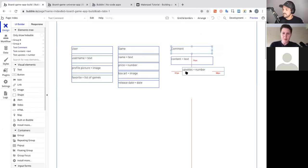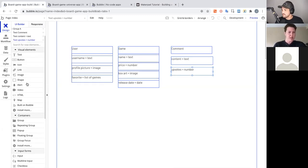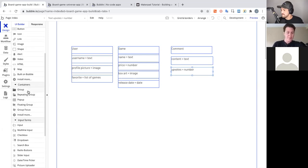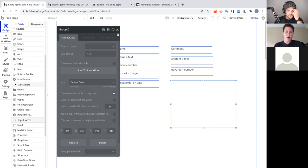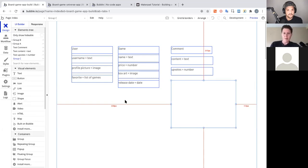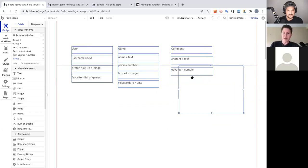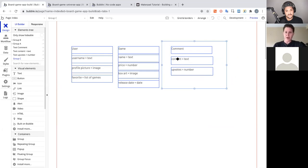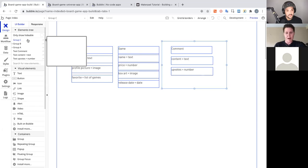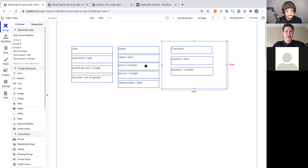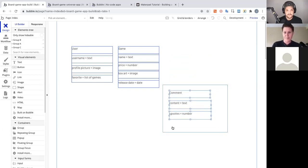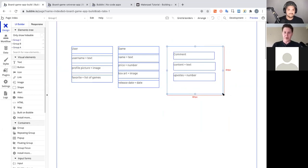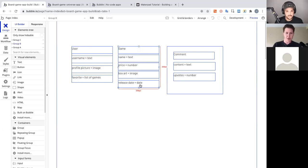You can also group elements directly from the UI builder by scrolling down to find Groups in the container section and dragging a group out. A common beginner pitfall: you might think you can just throw a group on top of existing elements, but notice in the element tree that the group just goes on top in the Y position — none of the text elements actually get grouped. You have to shift-click them and place them inside the group for it to work correctly.